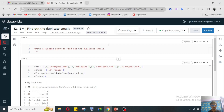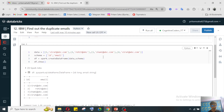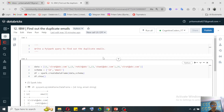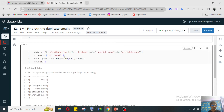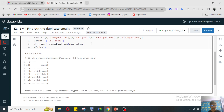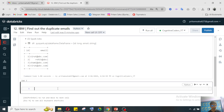In the IBM question, they asked: write a PySpark query to find out duplicate emails. It's a very simple question but it's from their first round. They gave us this kind of data where you can see there are duplicate emails. To solve this, first we need to filter it, so we will import the functions.